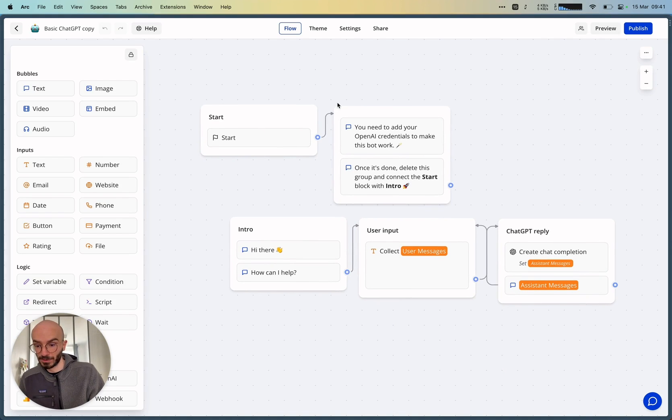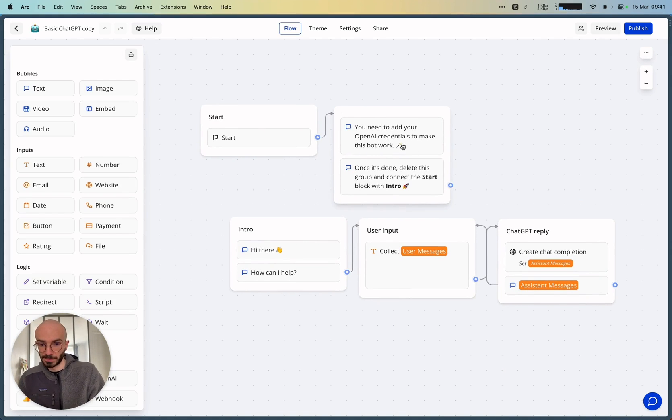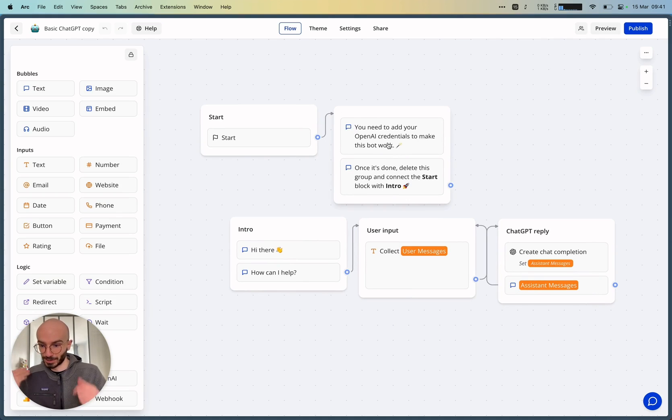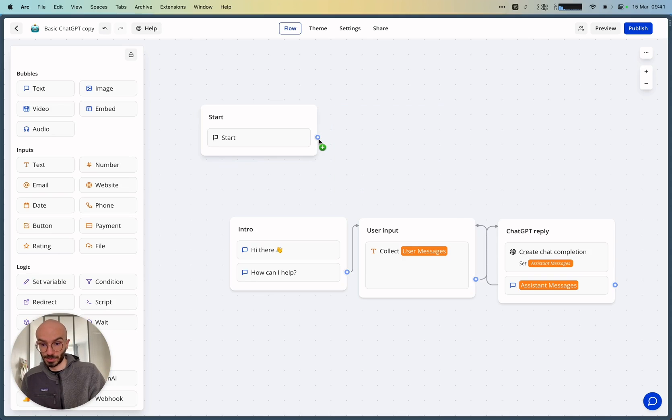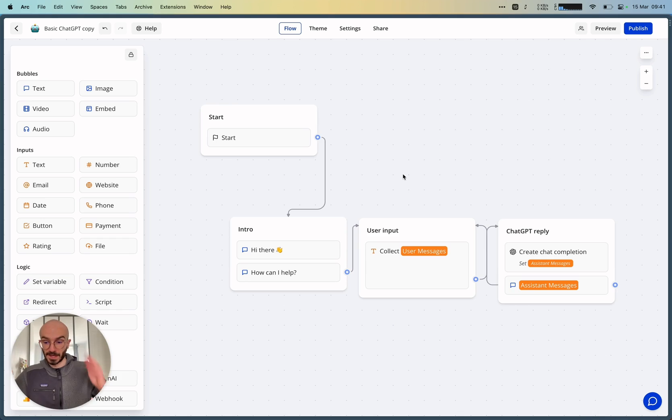And what I've been doing here is just an introduction group that says you just need to add your OpenAI credentials for it to work. And then you can delete this group and connect the start block to the intro.